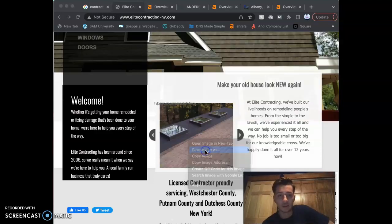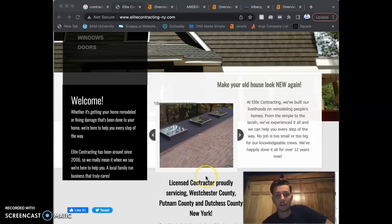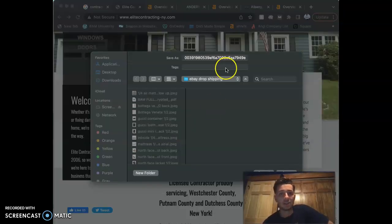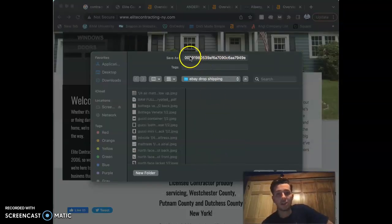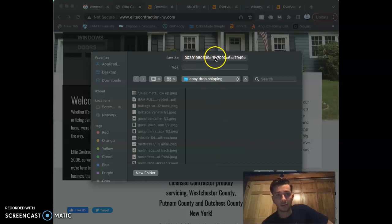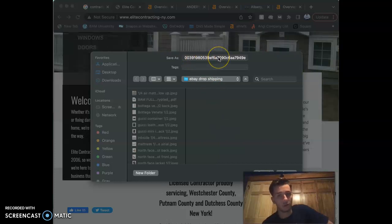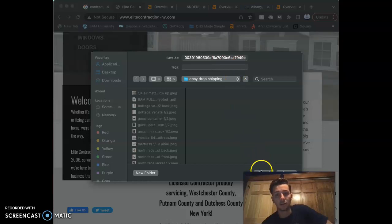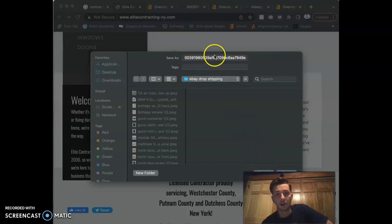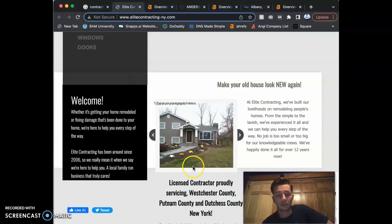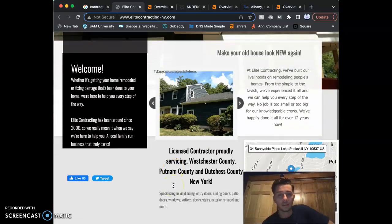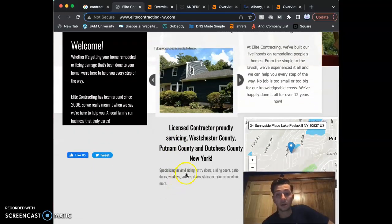Think about that for a second. What we need to see is an image saved as your name, windows or doors or something—Elite Contracting door—not numbers and letters like that. So that's something that we have to fix. The second thing we're going to talk about is going to be citations.